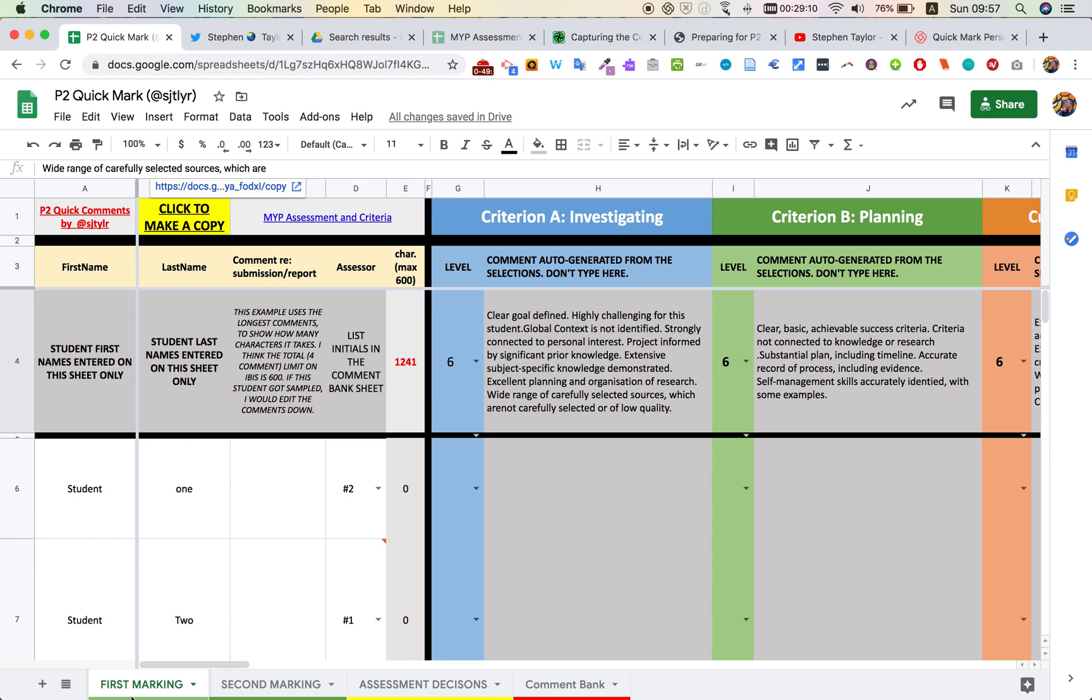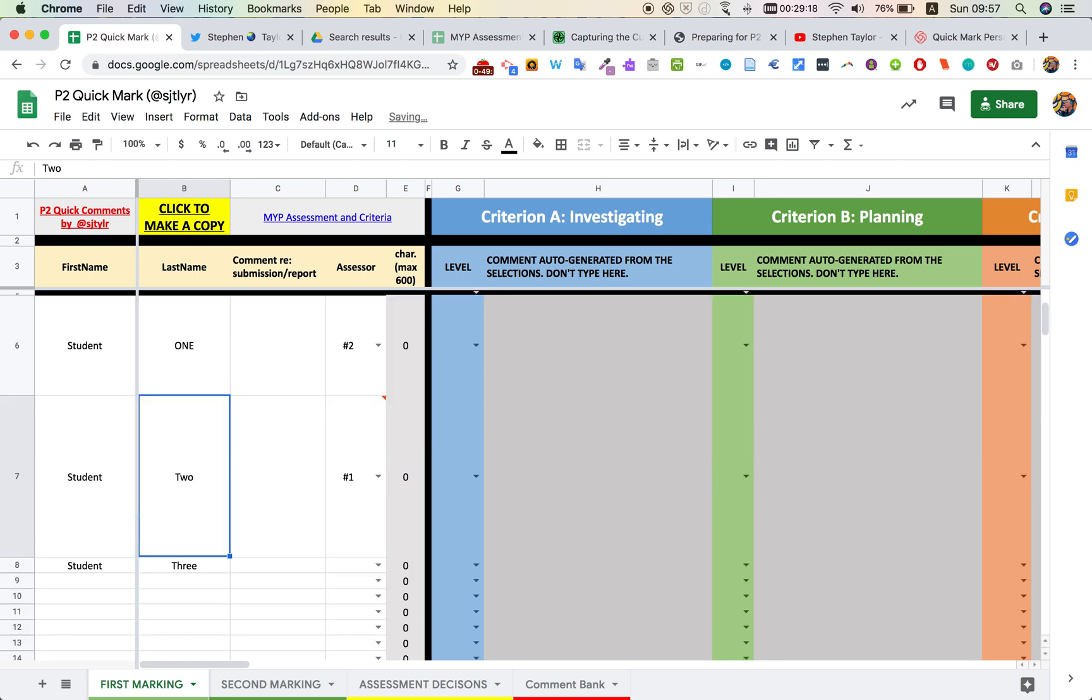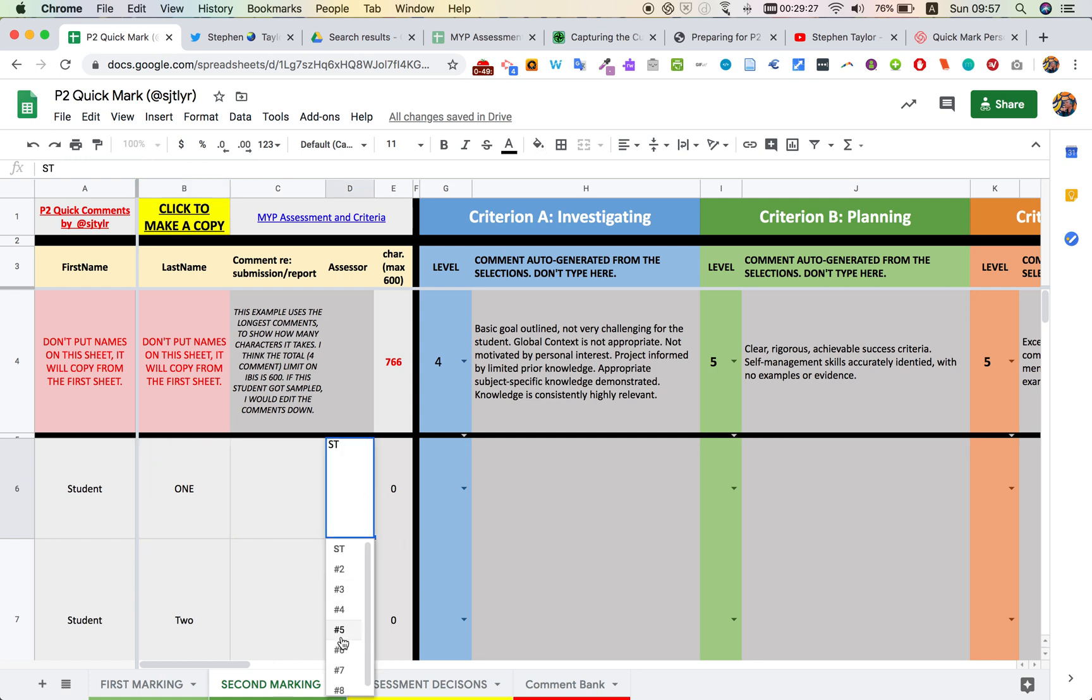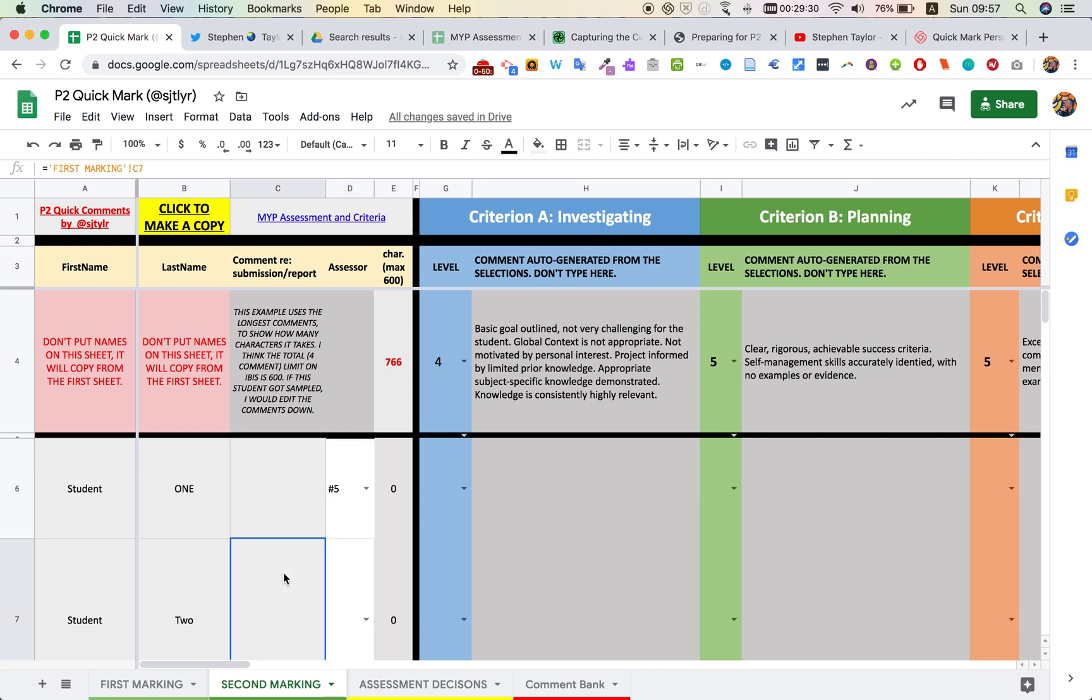The way it's set up is that we have two tabs at the bottom. The first marking tab is where we will create our class lists, and everything that we create here gets mirrored in the second sheet, so nothing has to happen there. We can choose who the moderator or the marker is, who does each student, and then there's a log kept of all of those things.